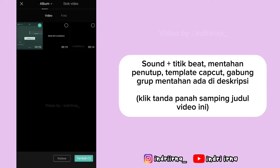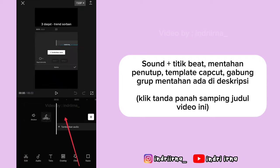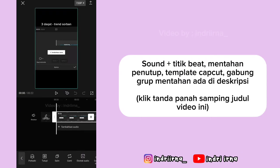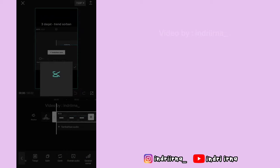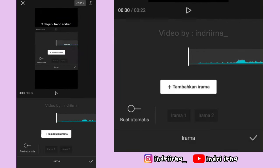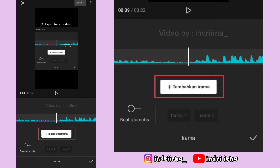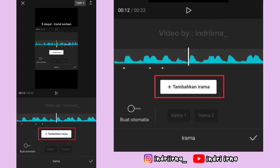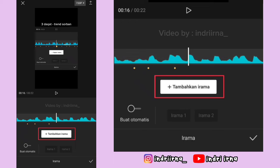Masukin titik bitnya, pilih tambah, klik videonya, pilih ekstrak audio. Terus klik audionya, pilih irama, ikutin titik kuning yang ada di videonya, dan klik tambahkan irama sampai akhir.